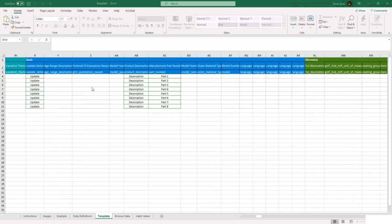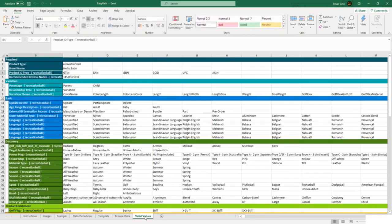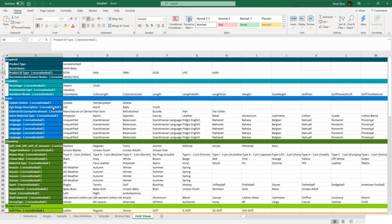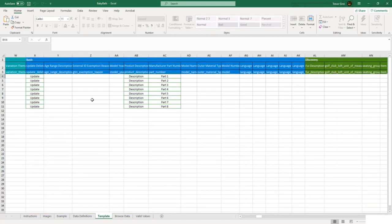Some of these fields are free text, but others have valid values, and these valid values can be seen in the valid value tab. So if we take age range description here, the options that you need to fill in are kid, adult, baby, or youth age range. So you would need to select from this dropdown.